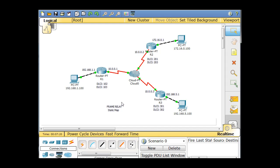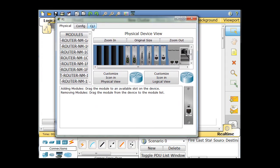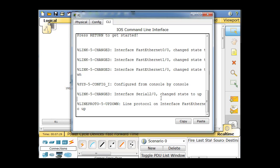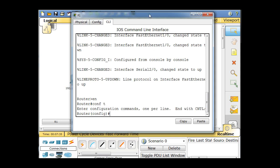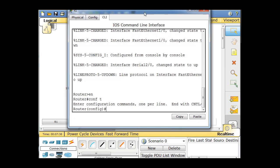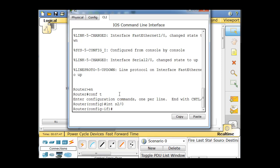To do the frame relay static mapping, I'll start with Router 1 and open that up, go to the command line interface, hit enter, enable, and conf t to get into global config mode. I'm going to go into interface serial 2/0. The IP address is already set, so now I have to change the encapsulation to frame relay — encapsulation frame-relay.